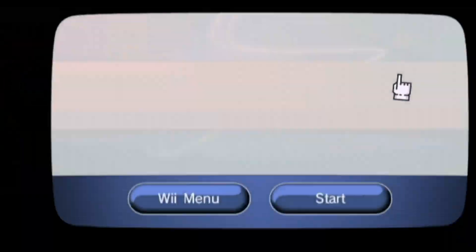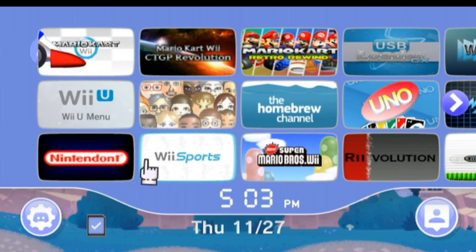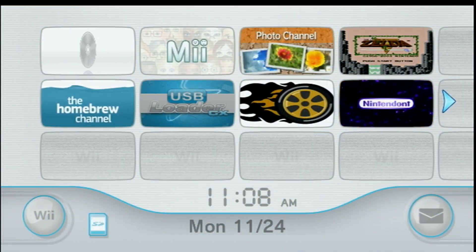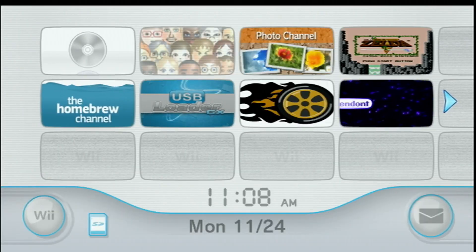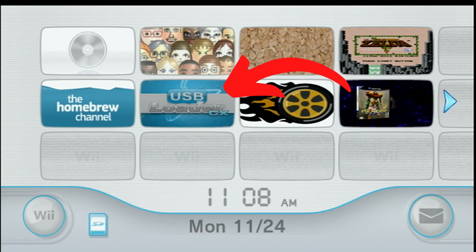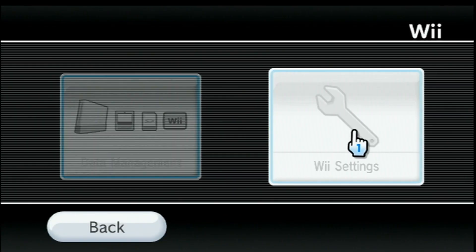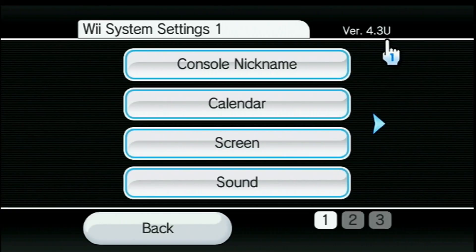To do this we'll need a few things done already. First you need the actual USB Loader GX app set up and you'll also need the USB Loader GX forwarder channel installed to your Wii menu. And speaking of Wii menu, it does need to be on version 4.3 for this to work.